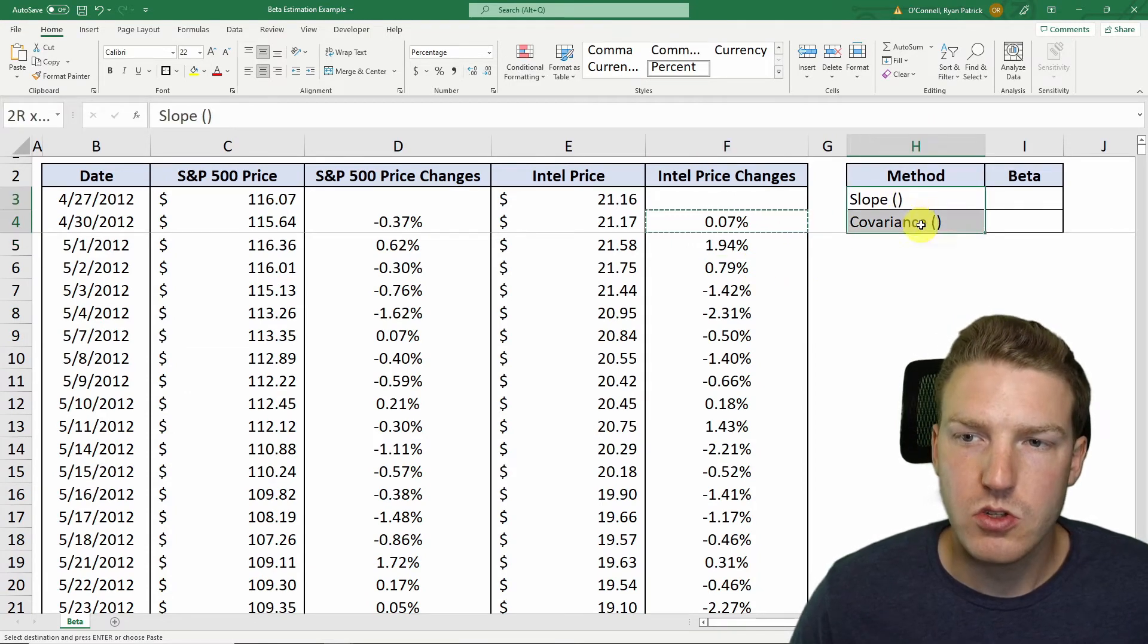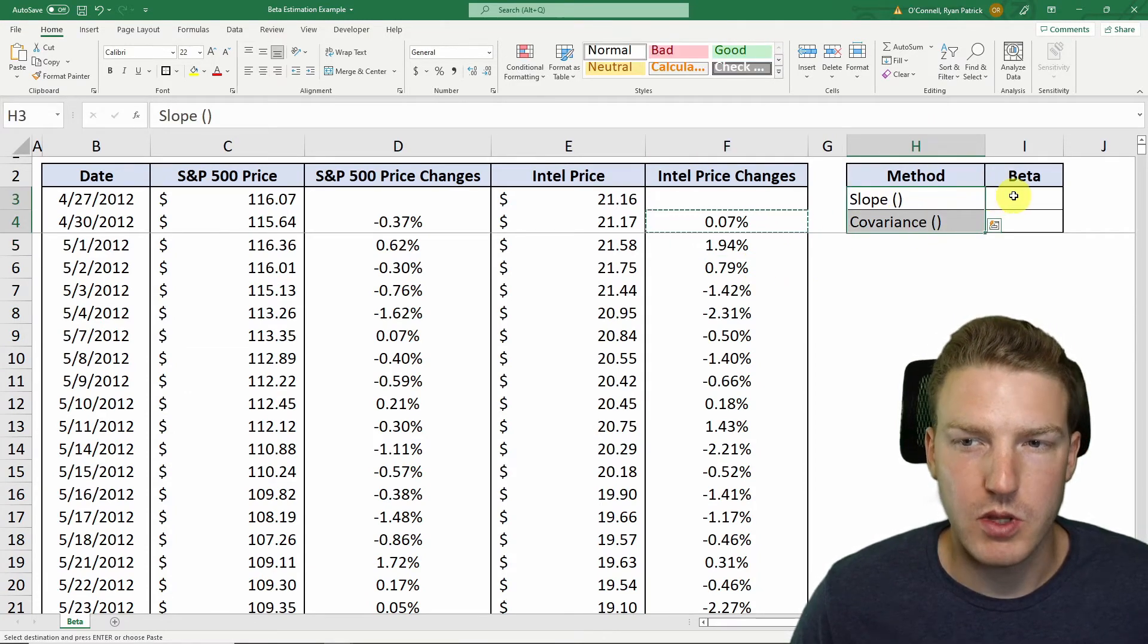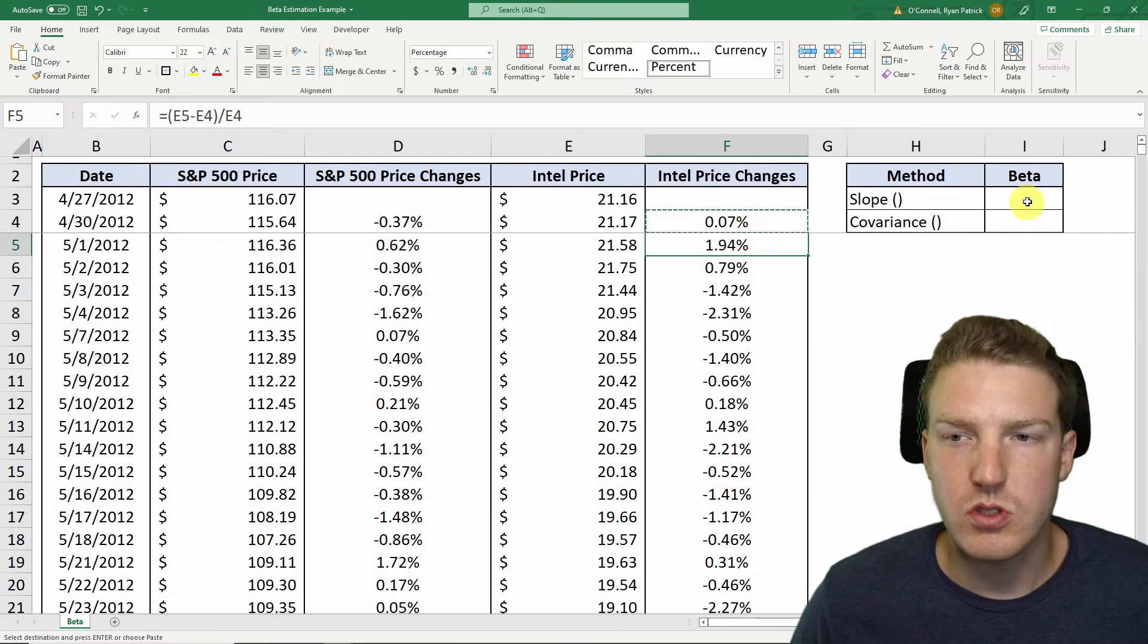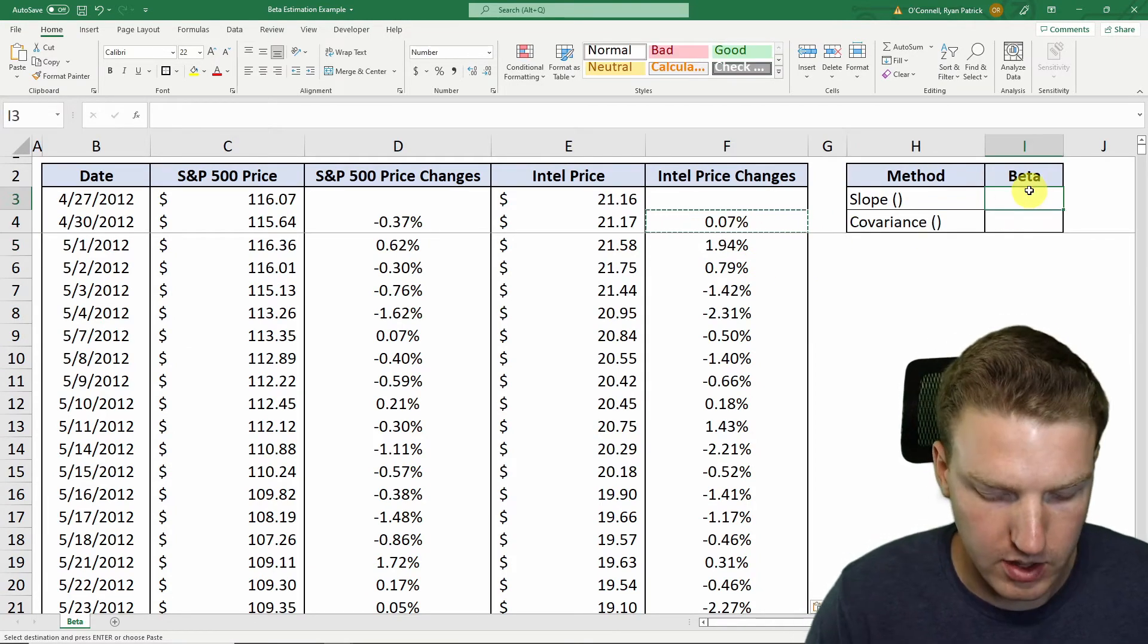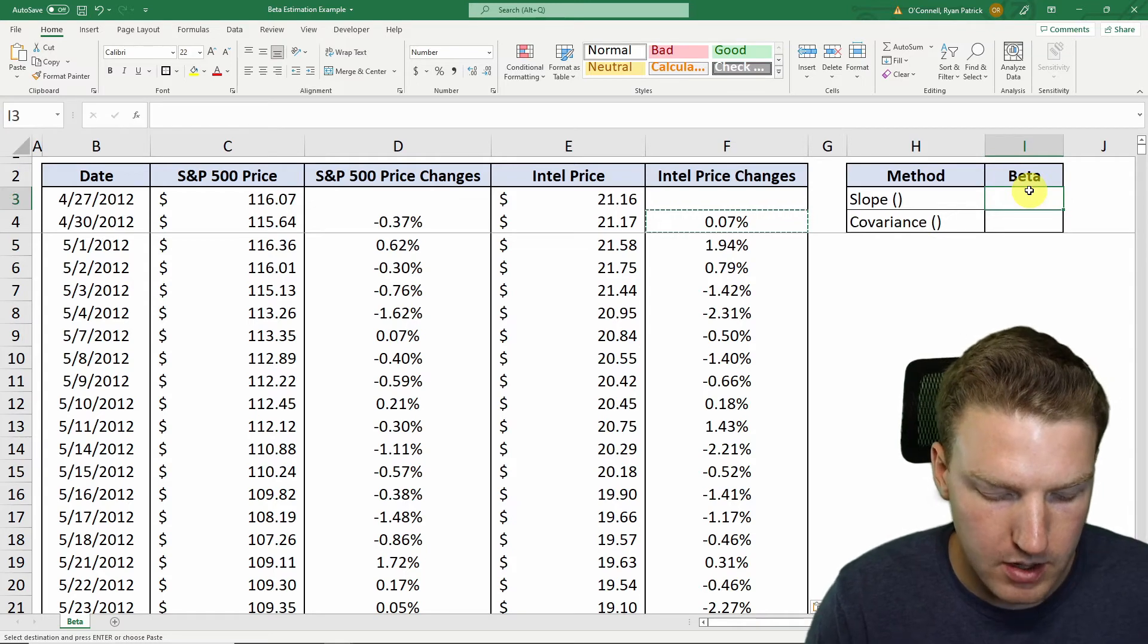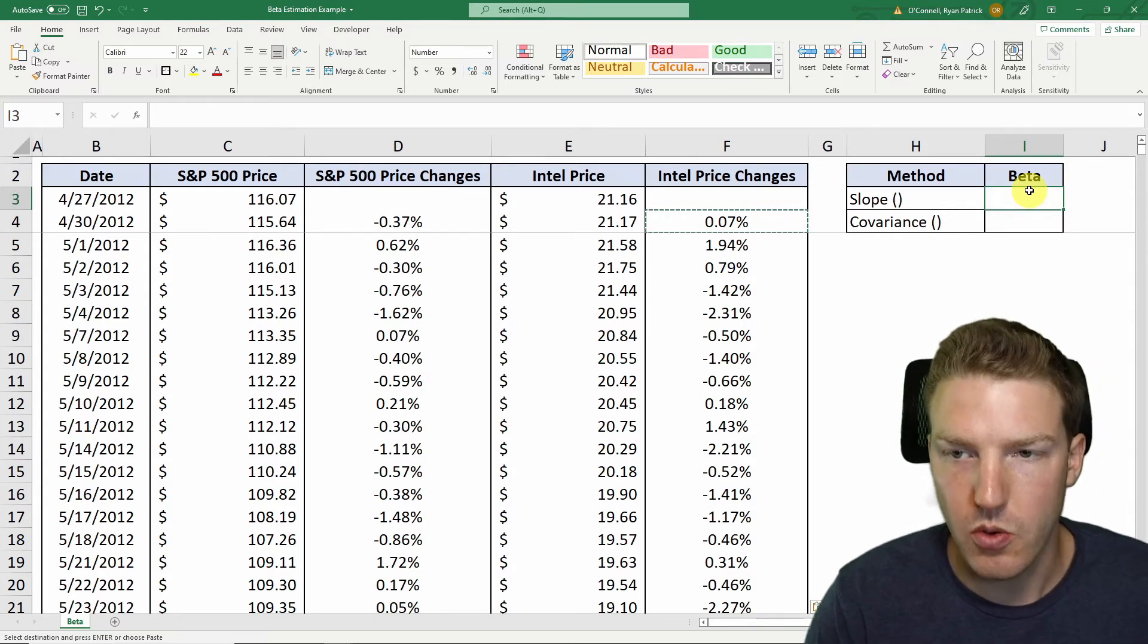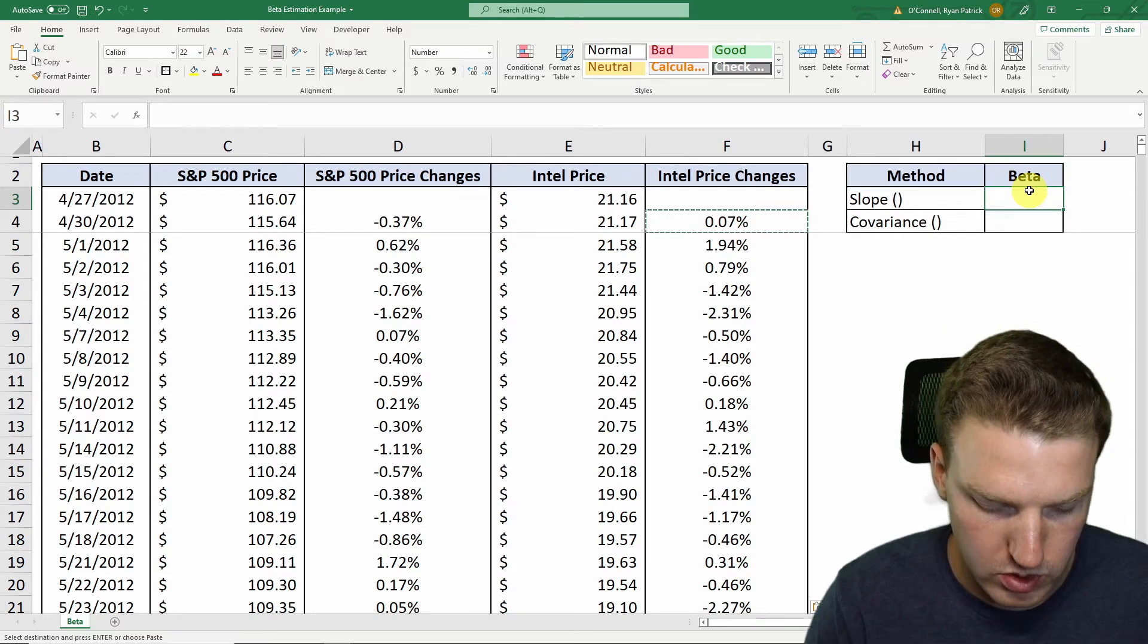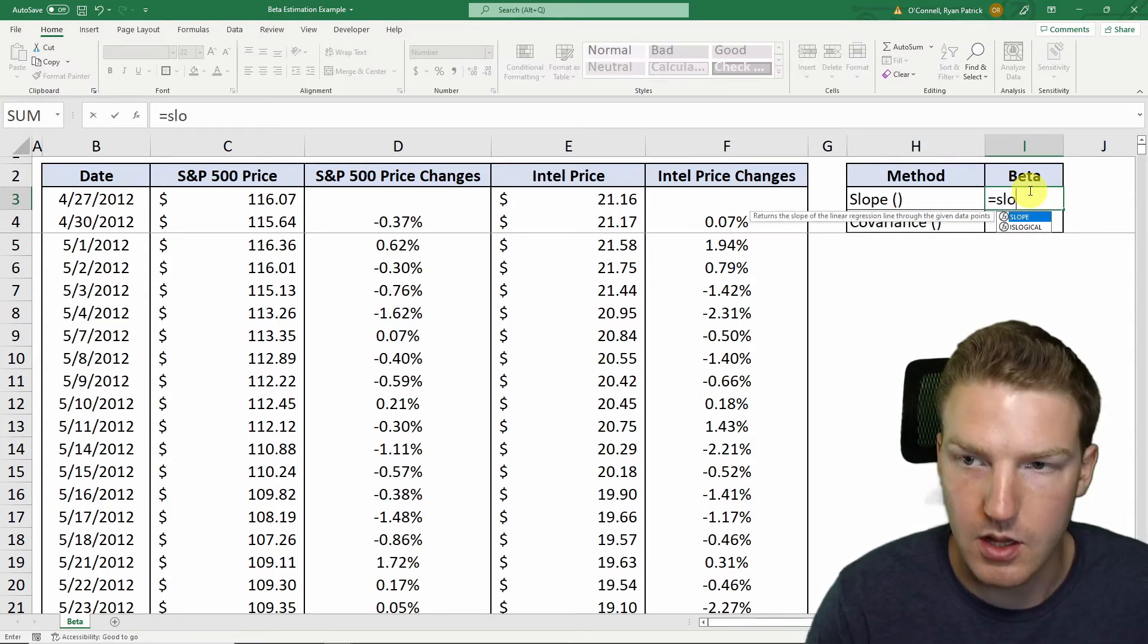Now there's two methods that are really easy to use for calculating the beta, and I'll just go one by one. So we'll do equal slope.